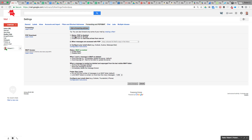So you can either enable POP, or the preference is IMAP. IMAP means that it automatically syncs — anything that's read in Outlook will be read on your mobile app as well. Either of those options are in that same spot, and configuration instructions are there too.